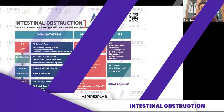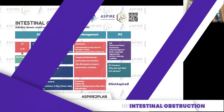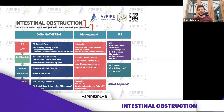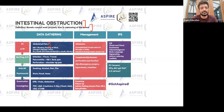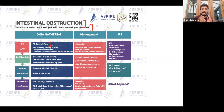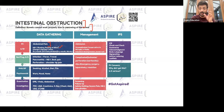Intestinal obstruction — bowels cannot work properly because of narrowing or obstruction. You need to find out the reason. The main symptom patients will come with is abdominal pain. Sometimes they come with constipation. Ask whether they are able to pass wind or not — that's really important. Is it constipation, or is it obstipation, a complete obstruction?